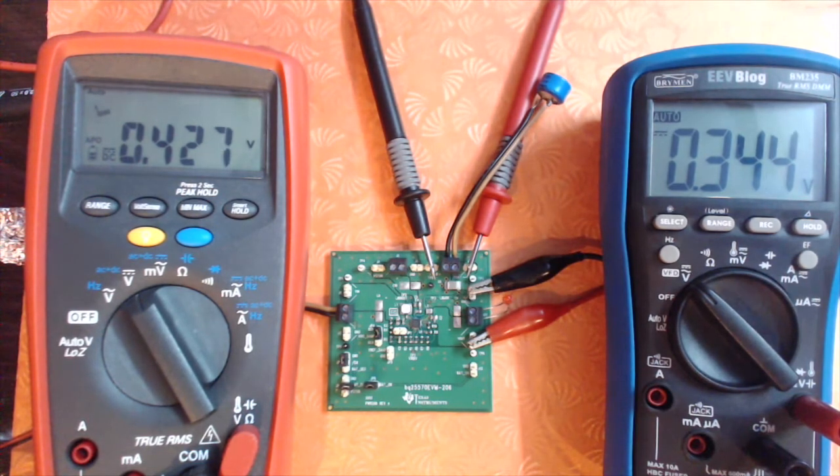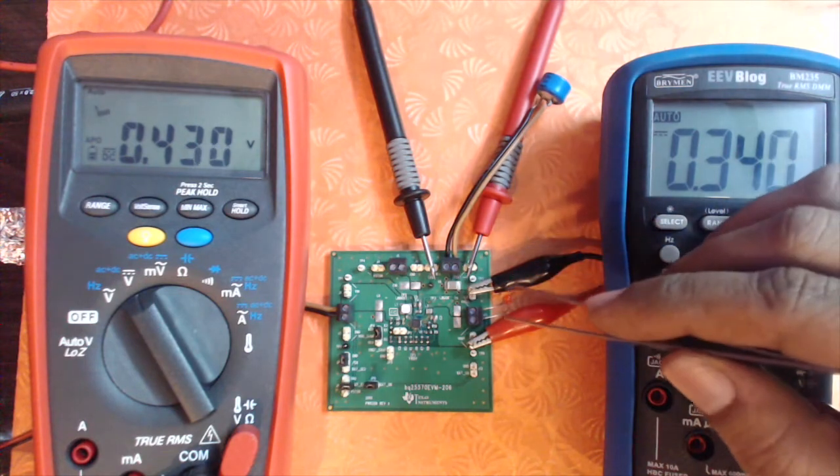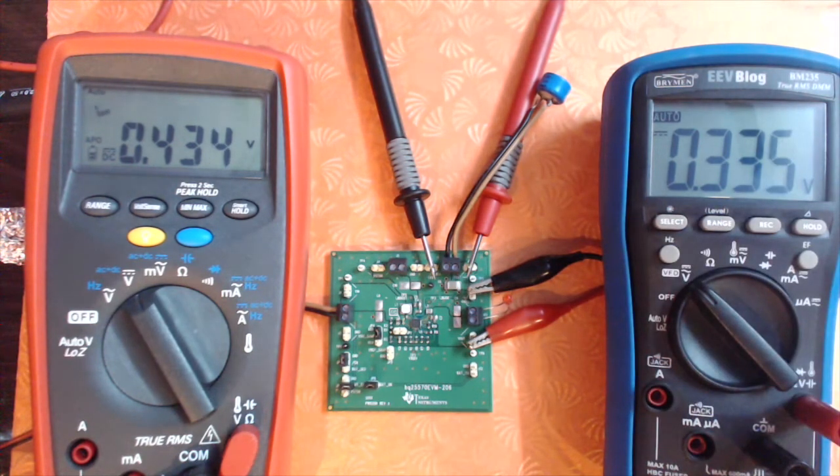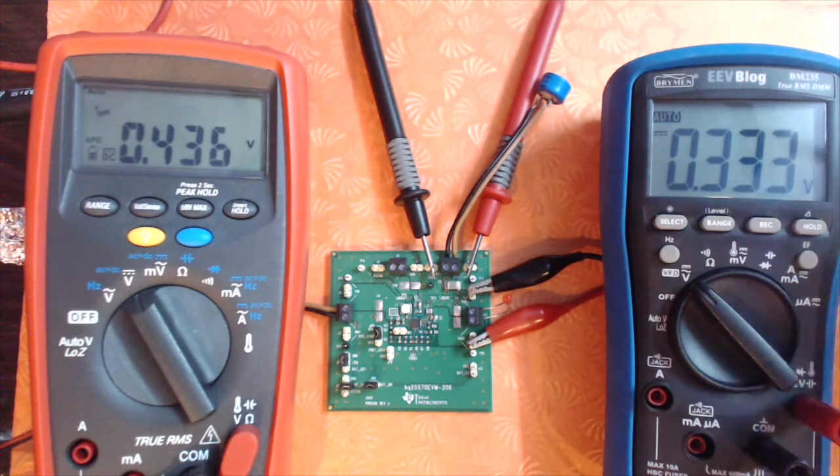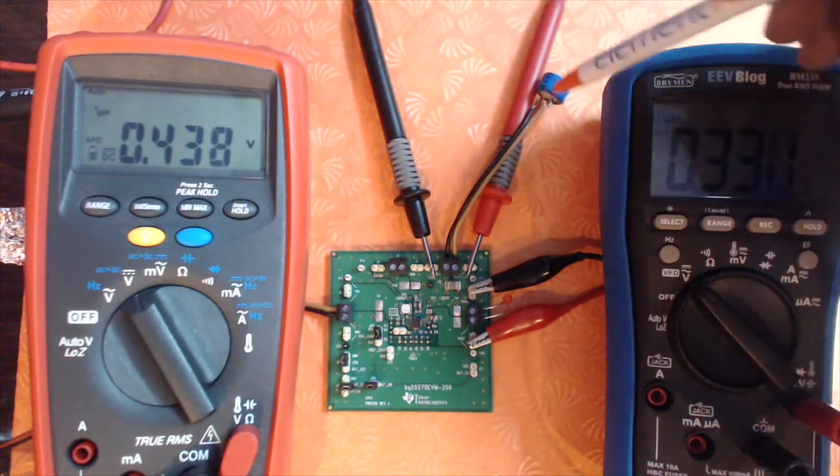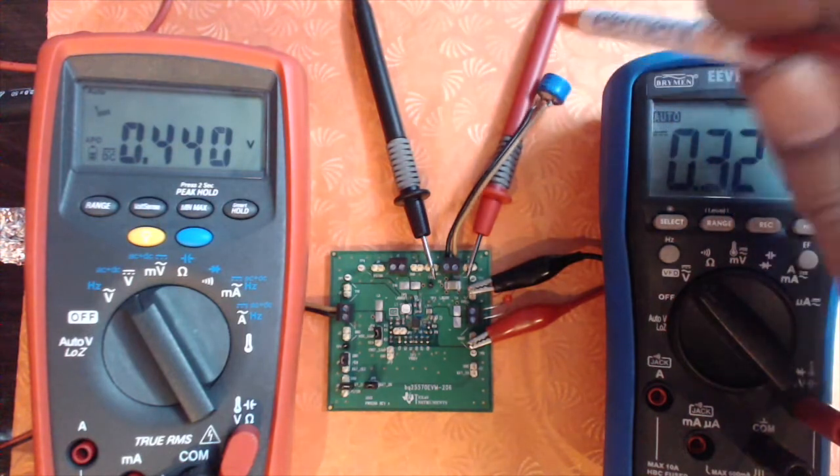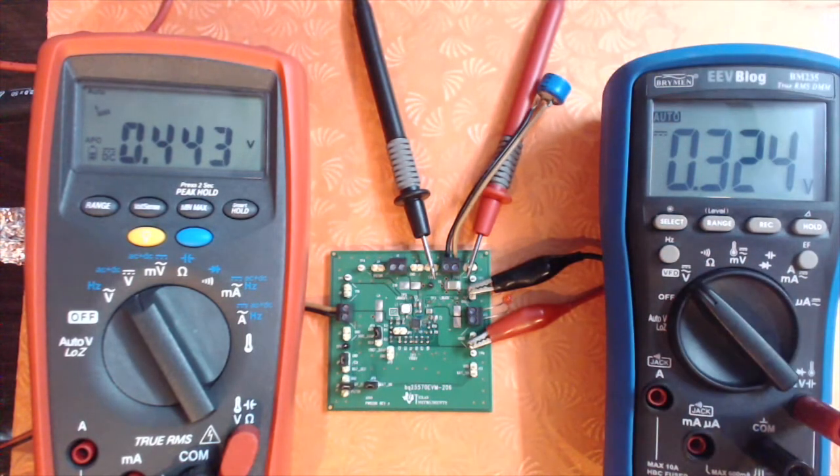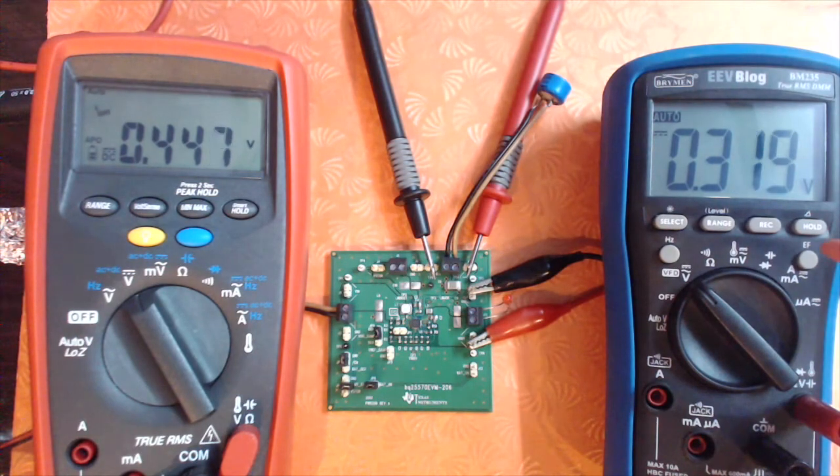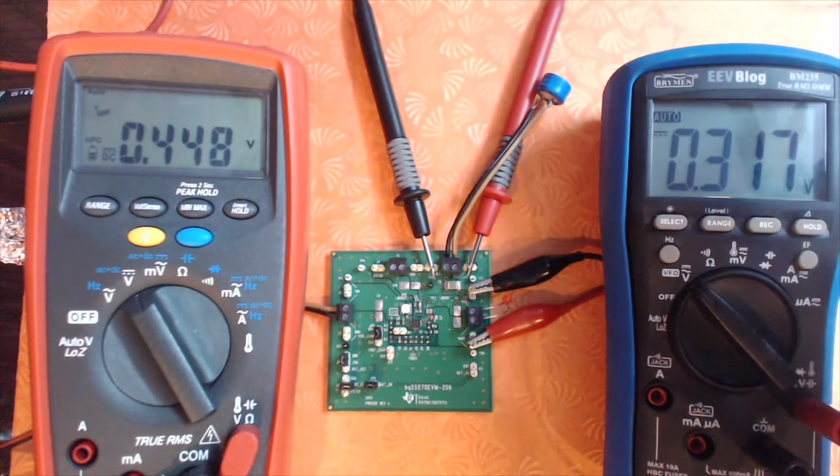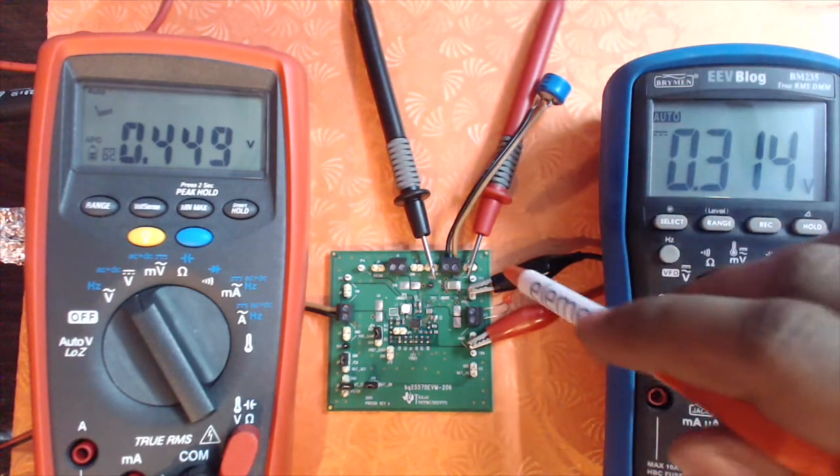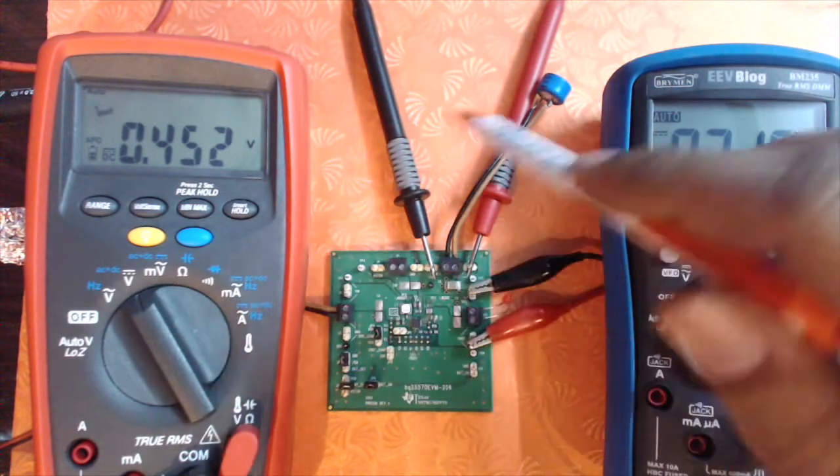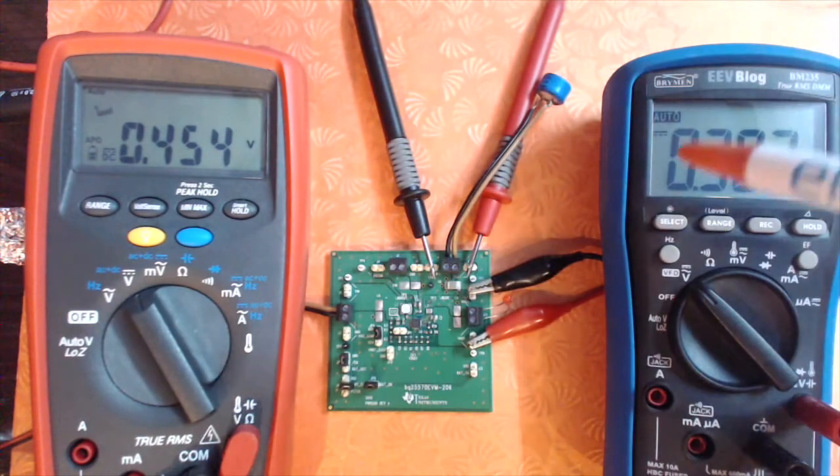In this particular setup, I've got an LED connected as the load. Instead of using standard lithium-ion or lithium-polymer batteries, I'm using a super cap—this is a 0.1 farad super cap. I'll link the product from Element14 in the description below. I've got the Brymen BM235 monitoring the voltage across the load and the RS Pro measuring the voltage across the capacitor.